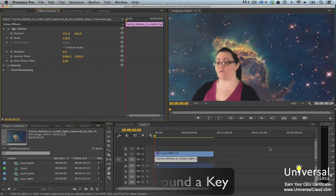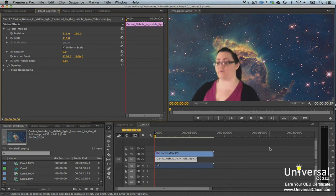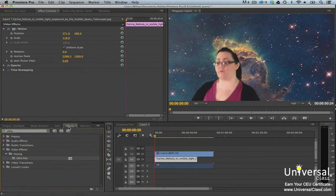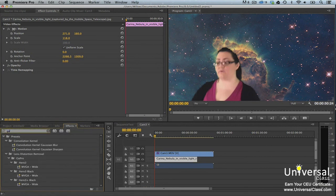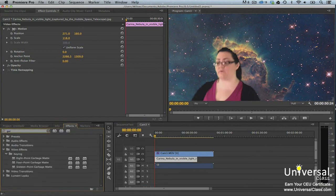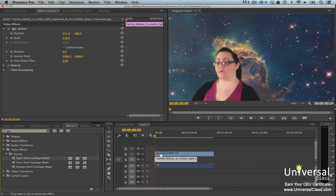You can remove unwanted edges around a green screen key by using a garbage matte. To use a garbage matte, go to the Effects panel. The garbage matte effect is found in the same folder as the Ultra Key effect. Drag and drop one of the garbage mattes onto the keyed footage.